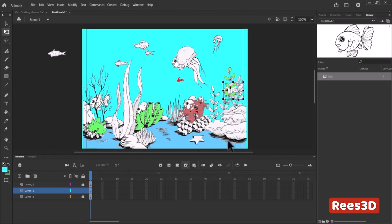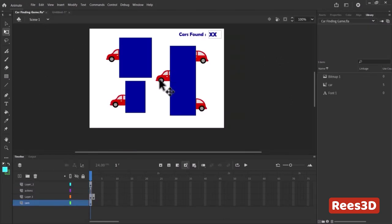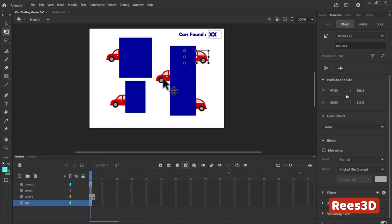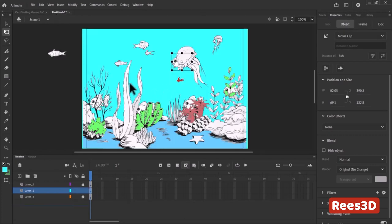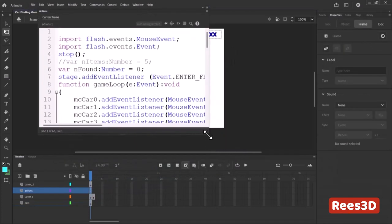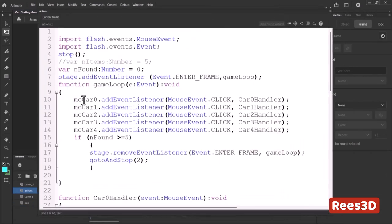The next important step is giving names to these objects. Looking at the car example, each object has an instance name: mc_car0, mc_car1, mc_car2, mc_car3, mc_car4 — zero through four. We have to give the exact same naming pattern. If you want to change 'car' to 'fish' you need to make that change everywhere in the ActionScript — wherever you see 'car' you change it to 'fish'.